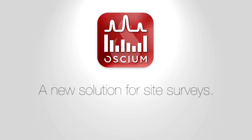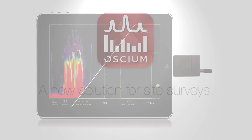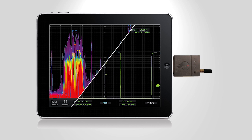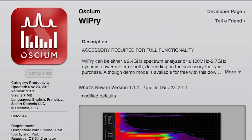IT and LAN engineers do walk-through site surveys with portable RF spectrum measurement equipment. With Y-Pry Combo, your iOS device works as a power meter and spectrum analyzer. You collect all the information you need for designing, analyzing, or troubleshooting wireless networks.